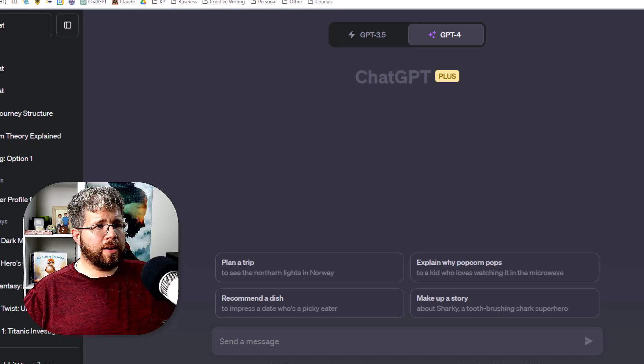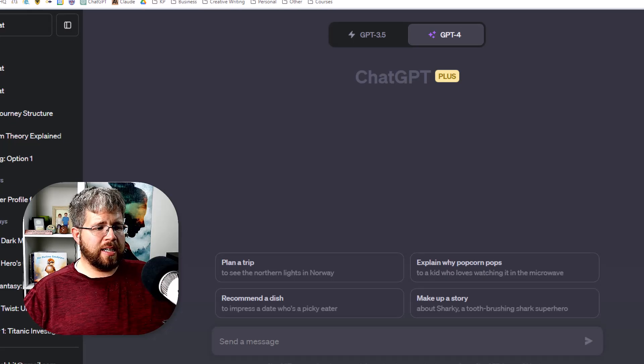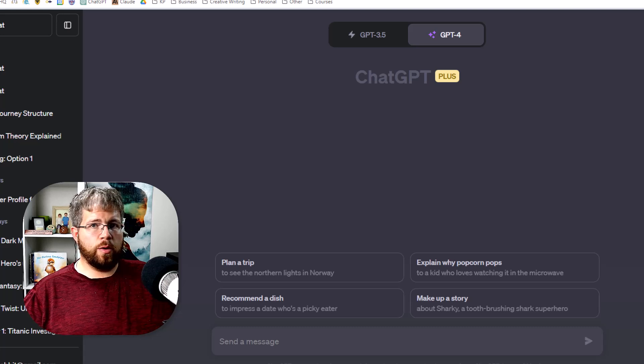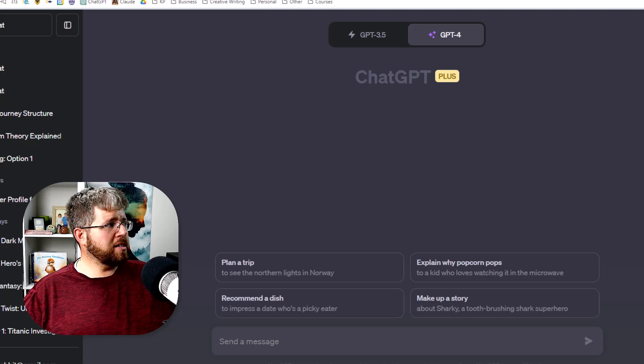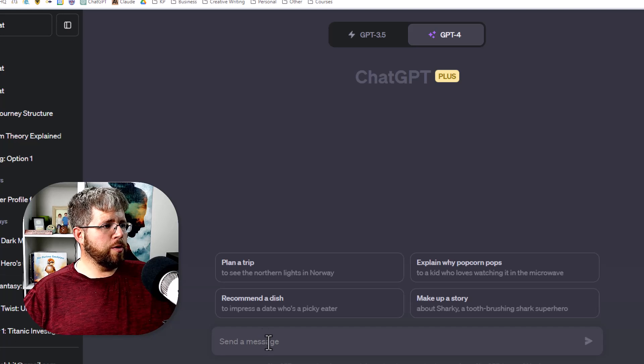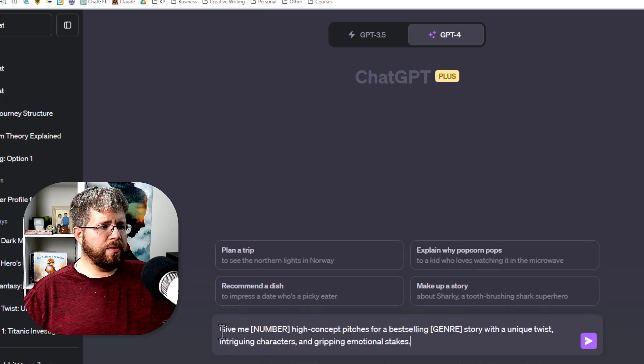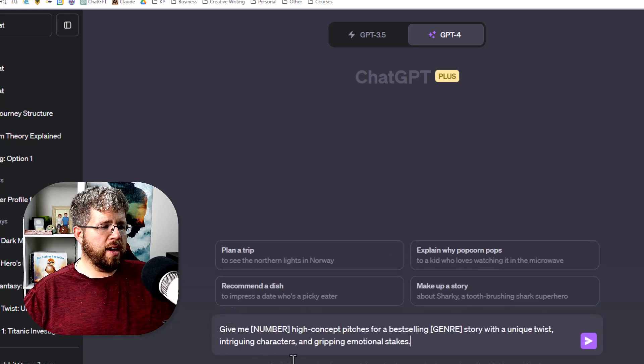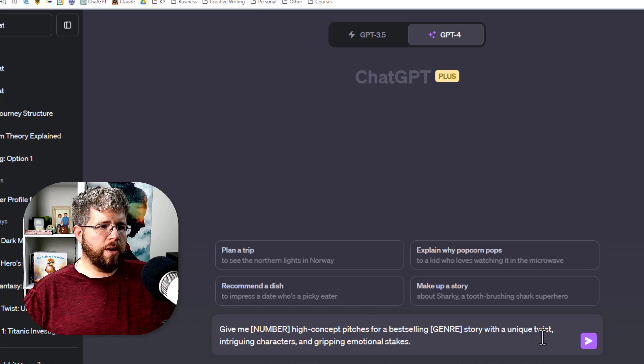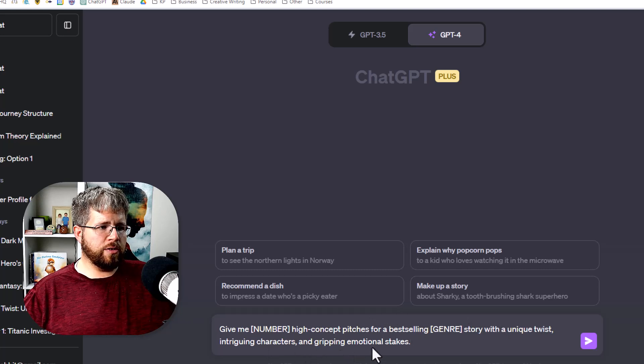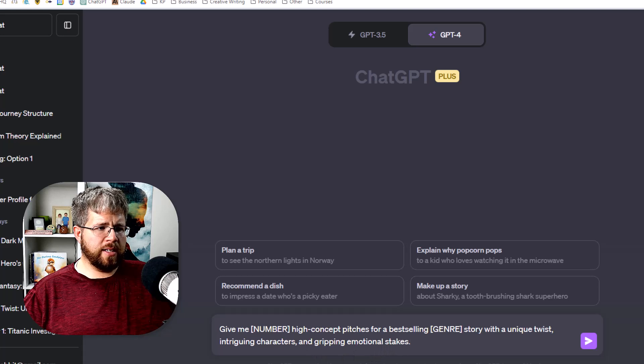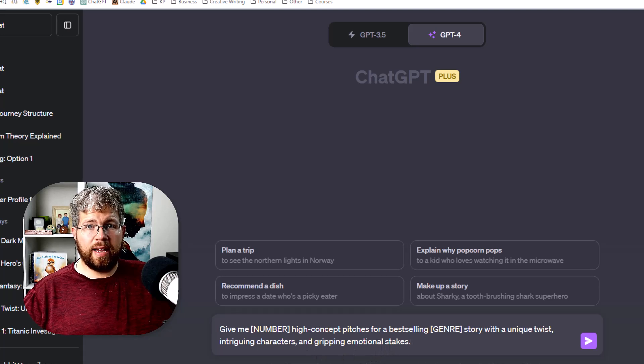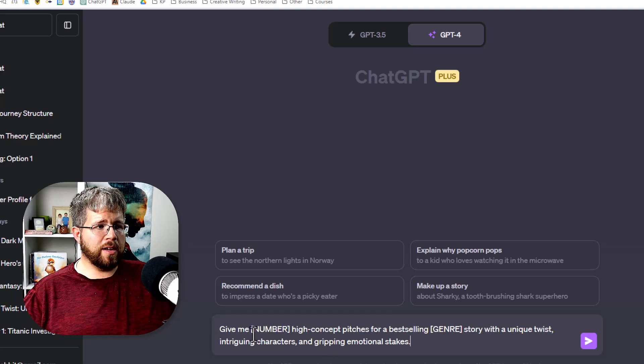There are a couple of different brainstorming techniques and you're going to be using these regardless of whether you already know your idea or not. Let's just start with the two most basic that I use. Give me a number of high concept pitches for a best-selling genre story with a unique twist, intriguing characters, and gripping emotional stakes. This is kind of where I start if I really have no idea what I want the story to be about.